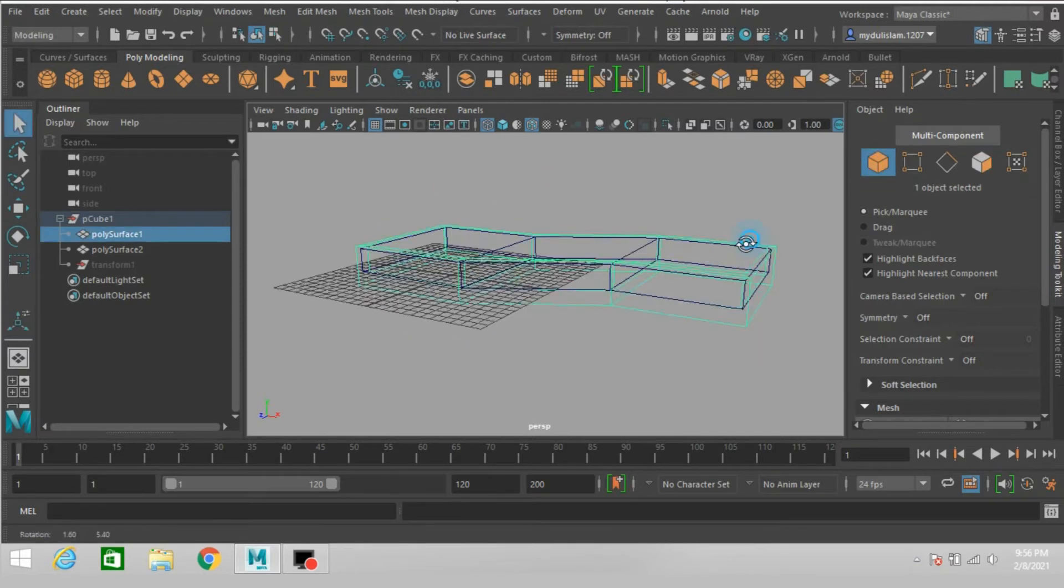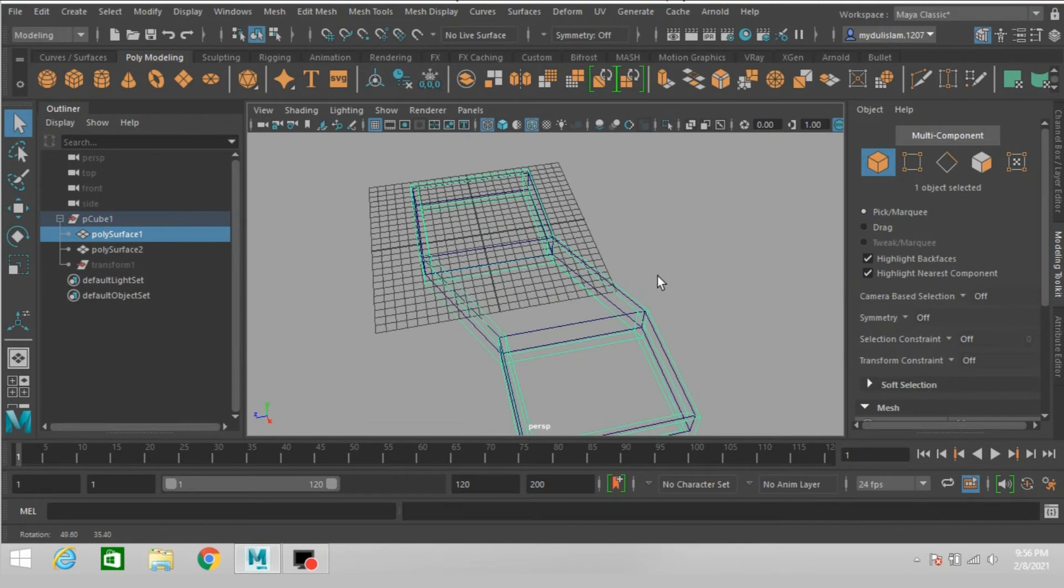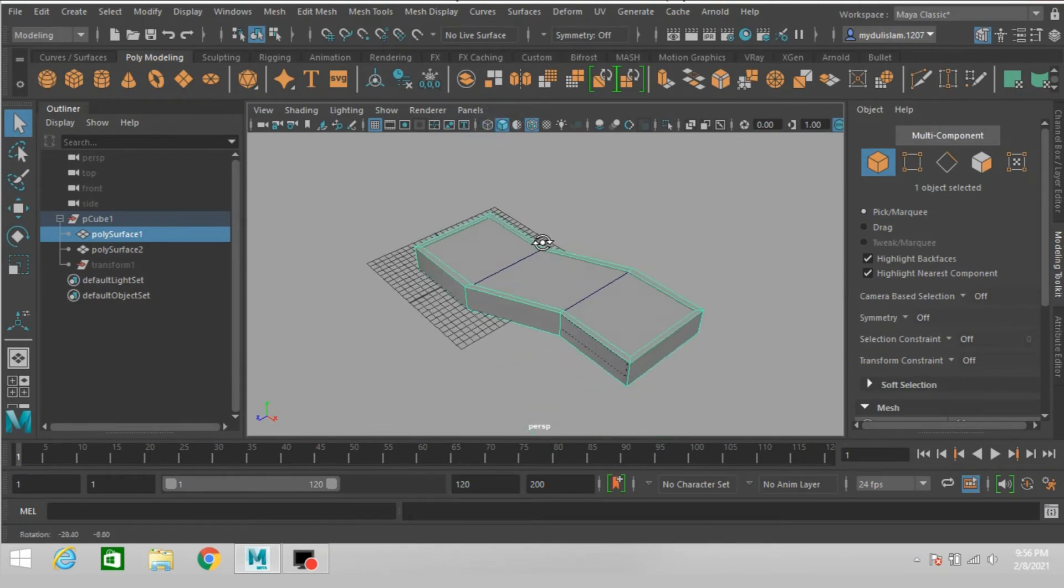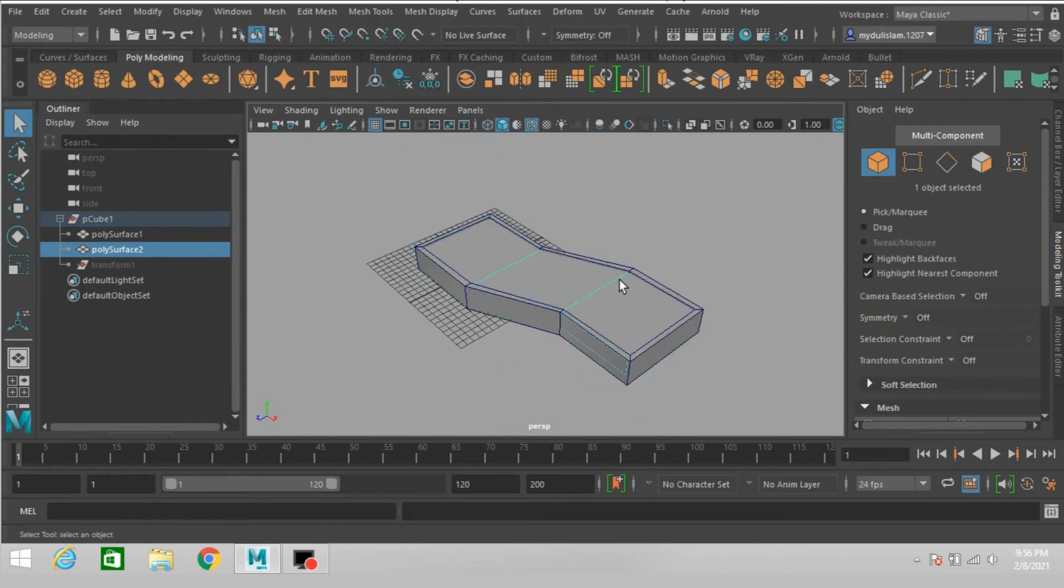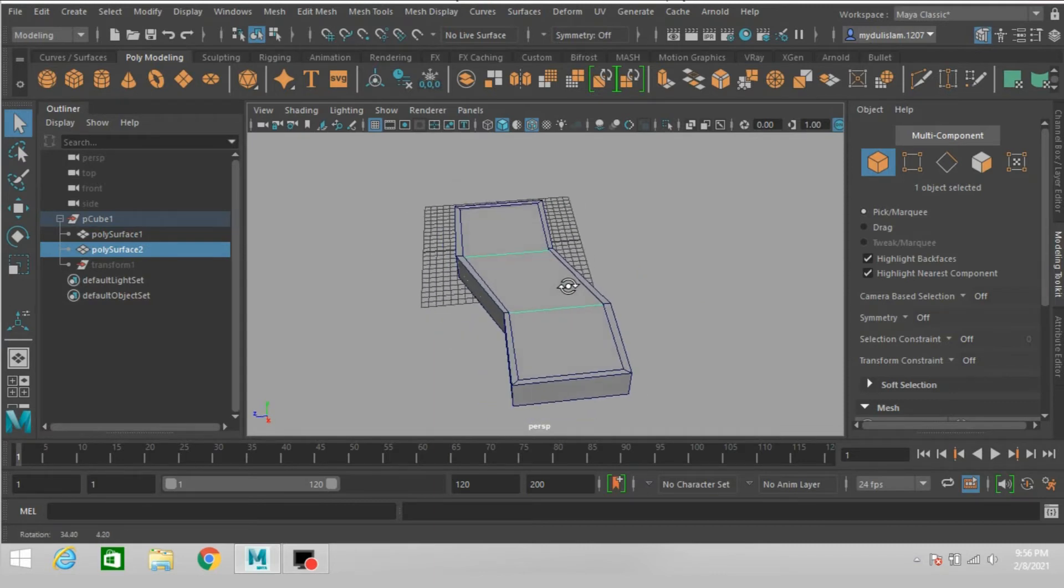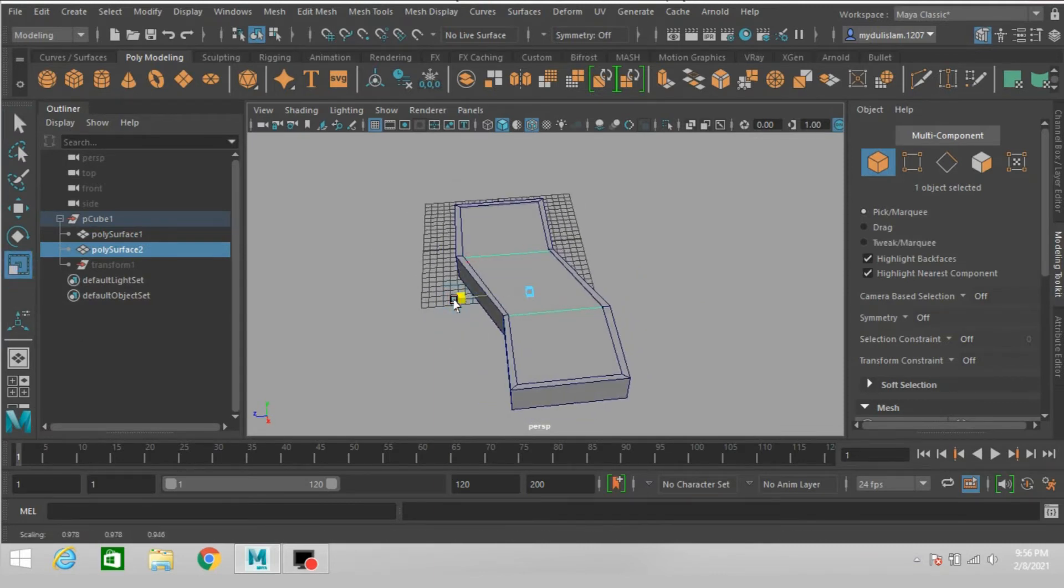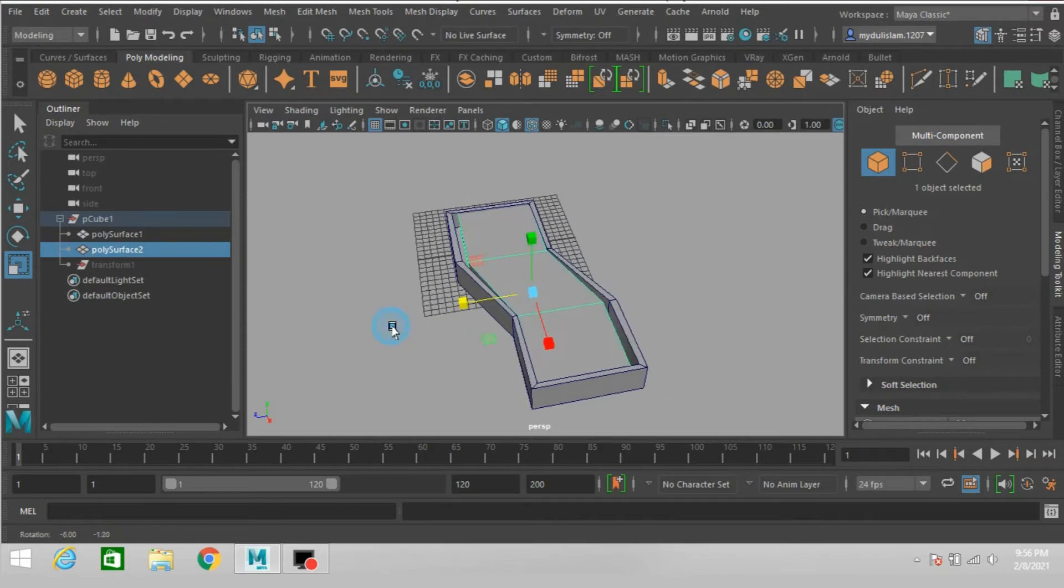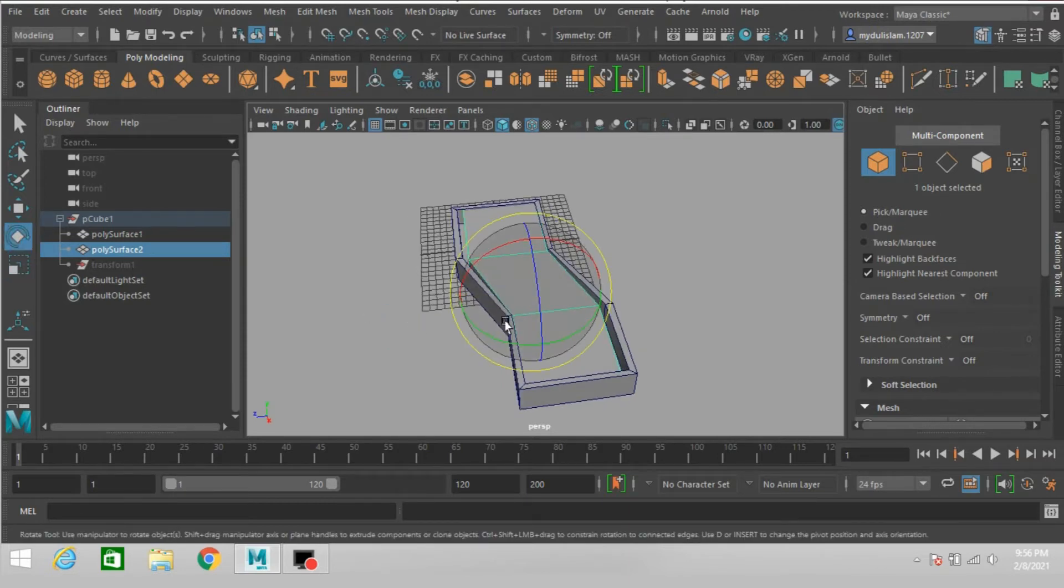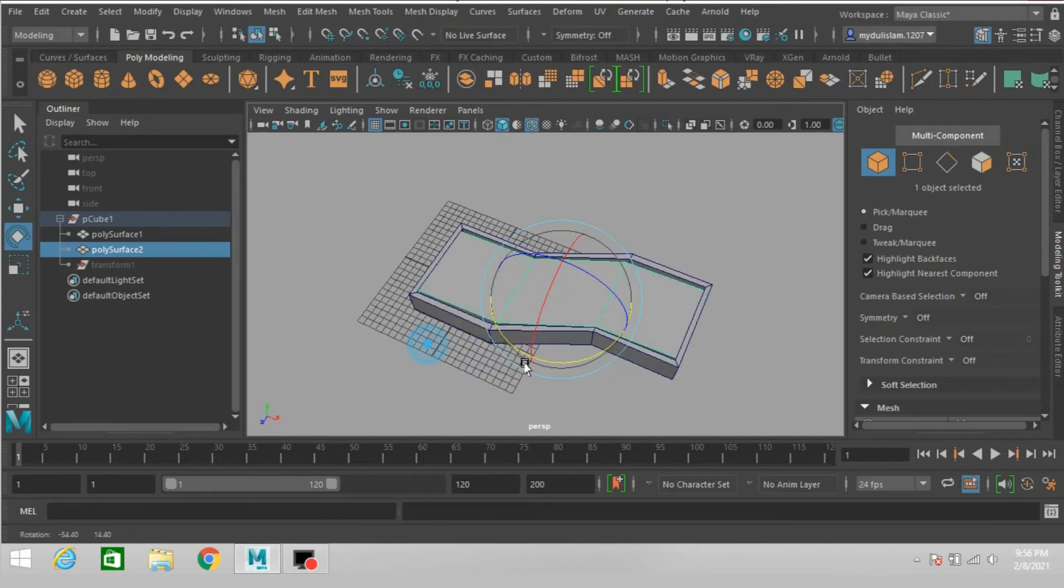Select this one just here. Go to object mode, change to shaded mode. Select this one, again scale, rotate just like this.